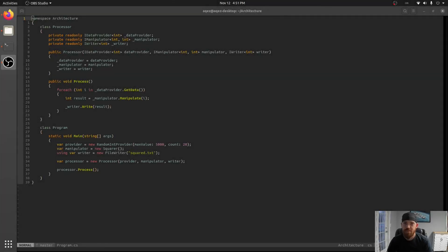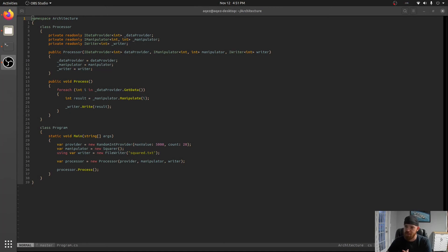Hey guys and welcome back to Better C Sharp. Today we're going to be talking about dependency injection. What is dependency injection?